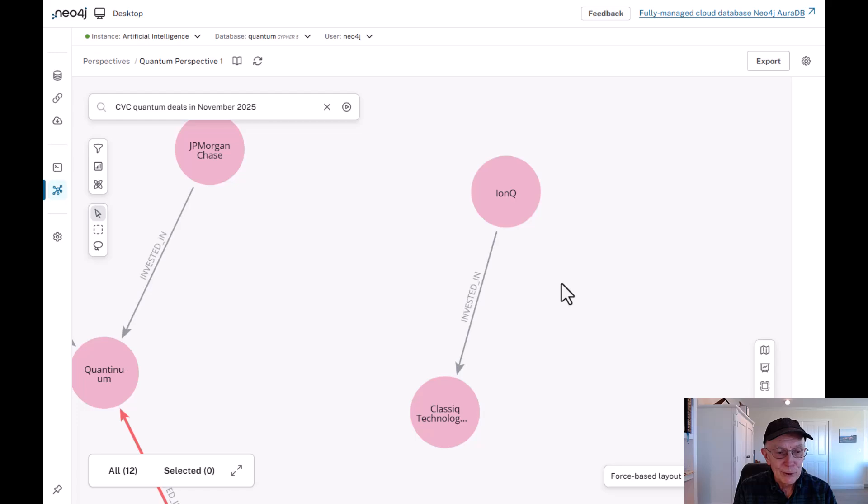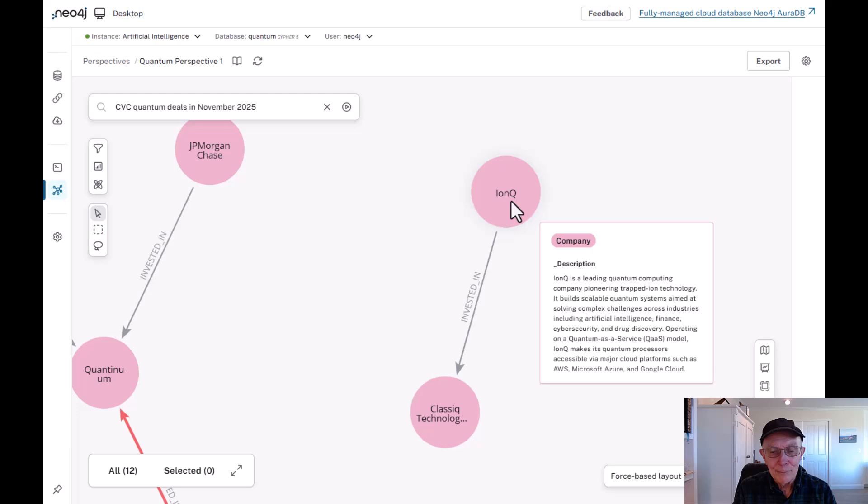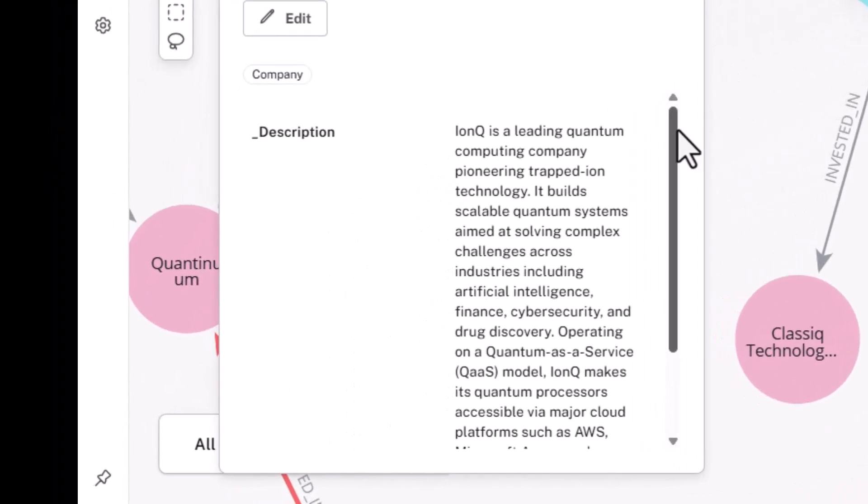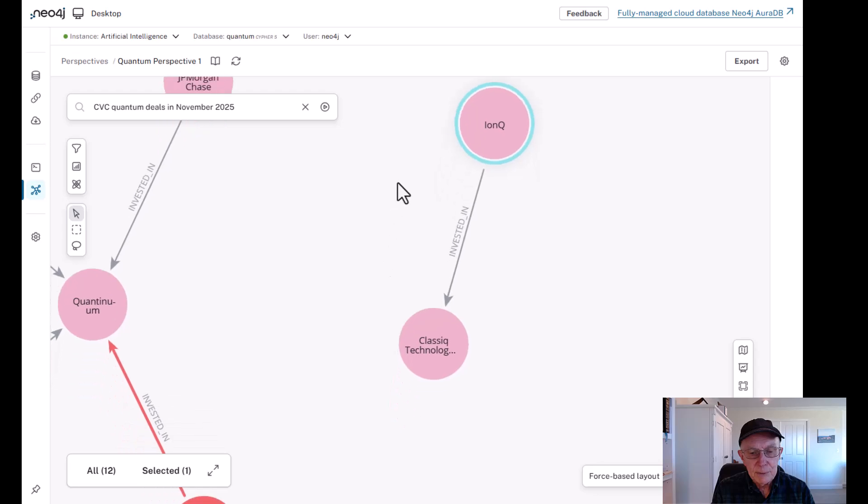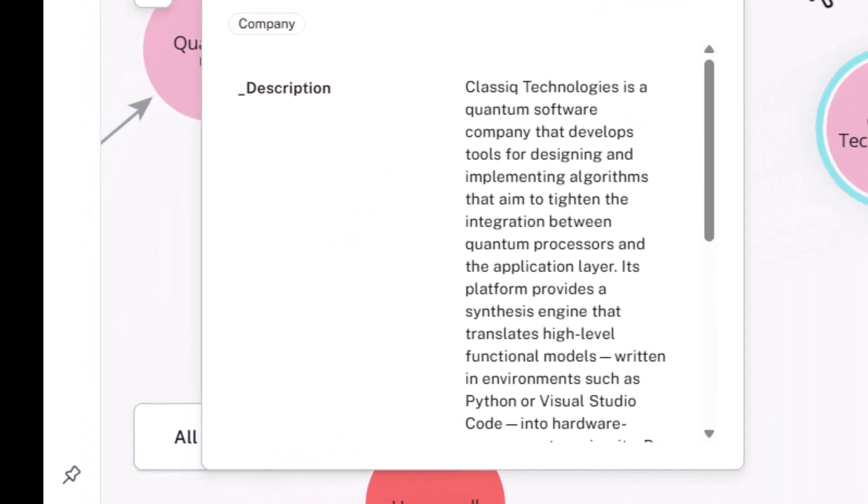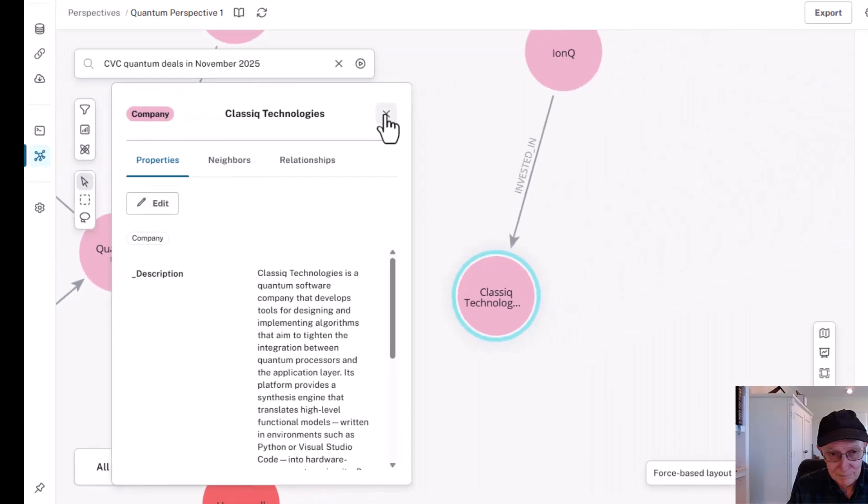We're going to focus on Quantinuum in this video. IonQ, you might remember, we covered this in a previous video, is a leading quantum computing company pioneering trapped ion technology. Now, the investment it made in Classiq is a quantum software company developing tools for designing and implementing algorithms that aim to tighten the relationship between quantum processes and the application layer. And of course, IonQ wants to do that for its processors and technology.